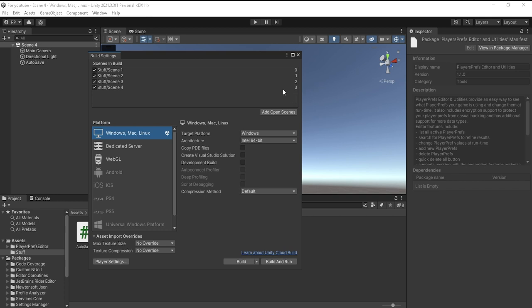So when you save your game, it'll show up as zero, one, two, or three, or four, or five, and so on, depending on what scene and what order it is in the actual build index.